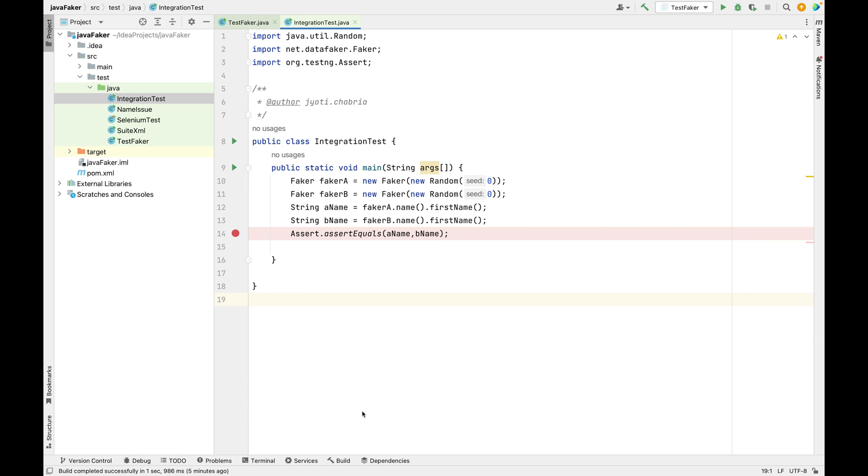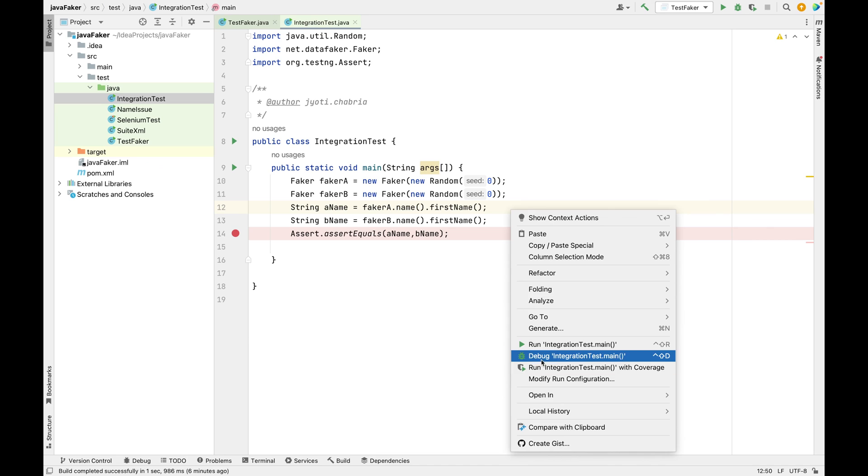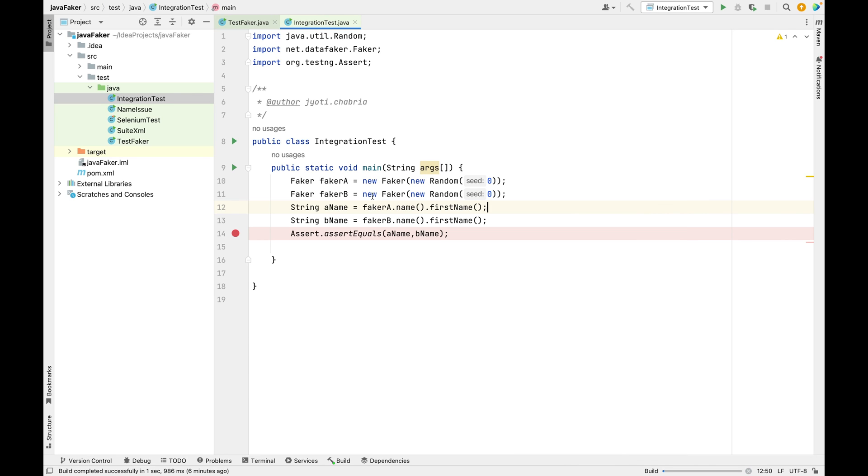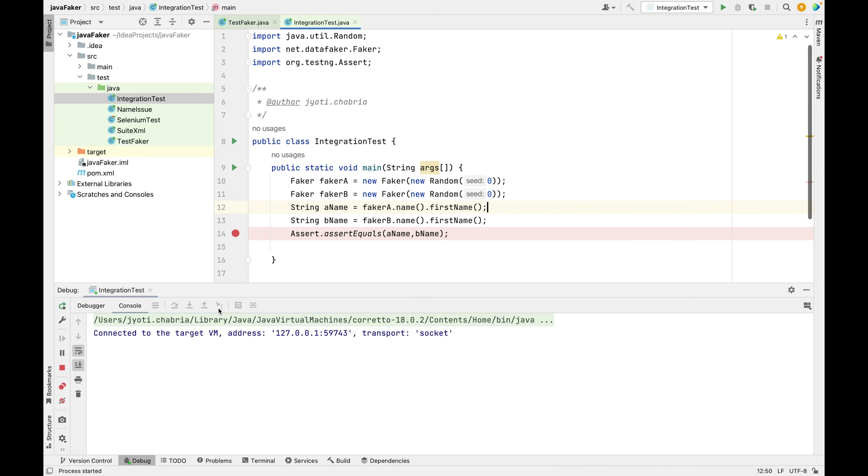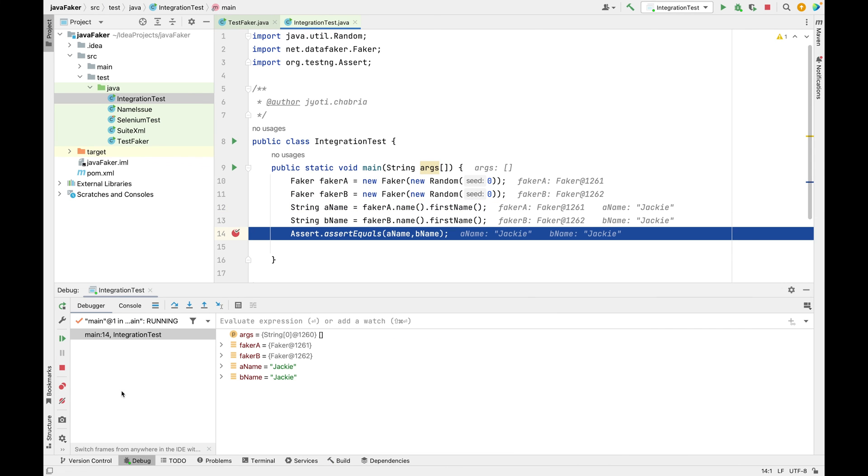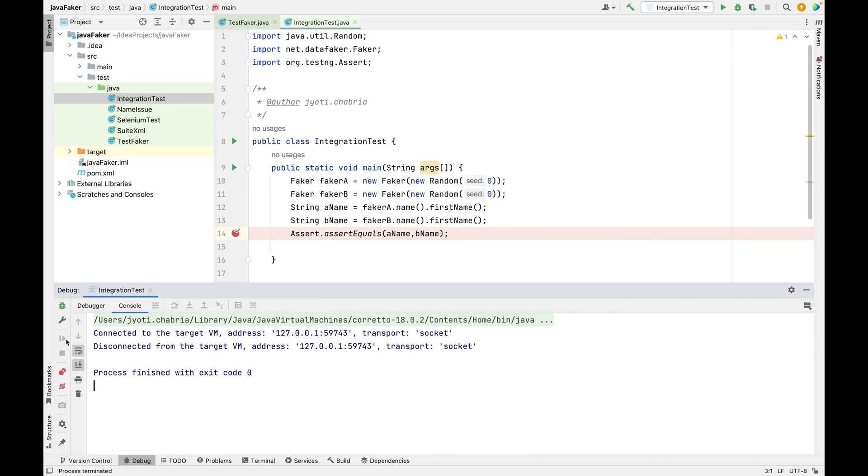We saw earlier with the same name object we weren't getting the same response. But when it comes to integration testing, we verify data sent from service A is correctly received by service B, and this can be achieved using seed. I have two objects created here - Faker A and Faker B - and both call the first name. If I just debug this, you can see both the values are Jacky and of course the assertion will pass.